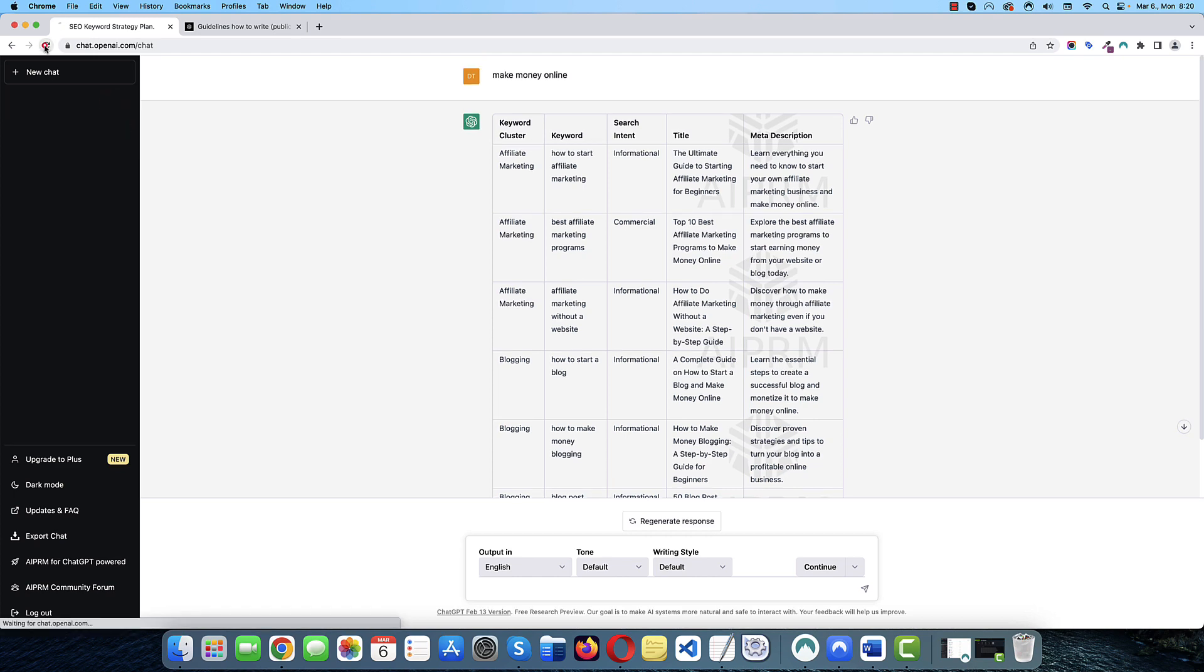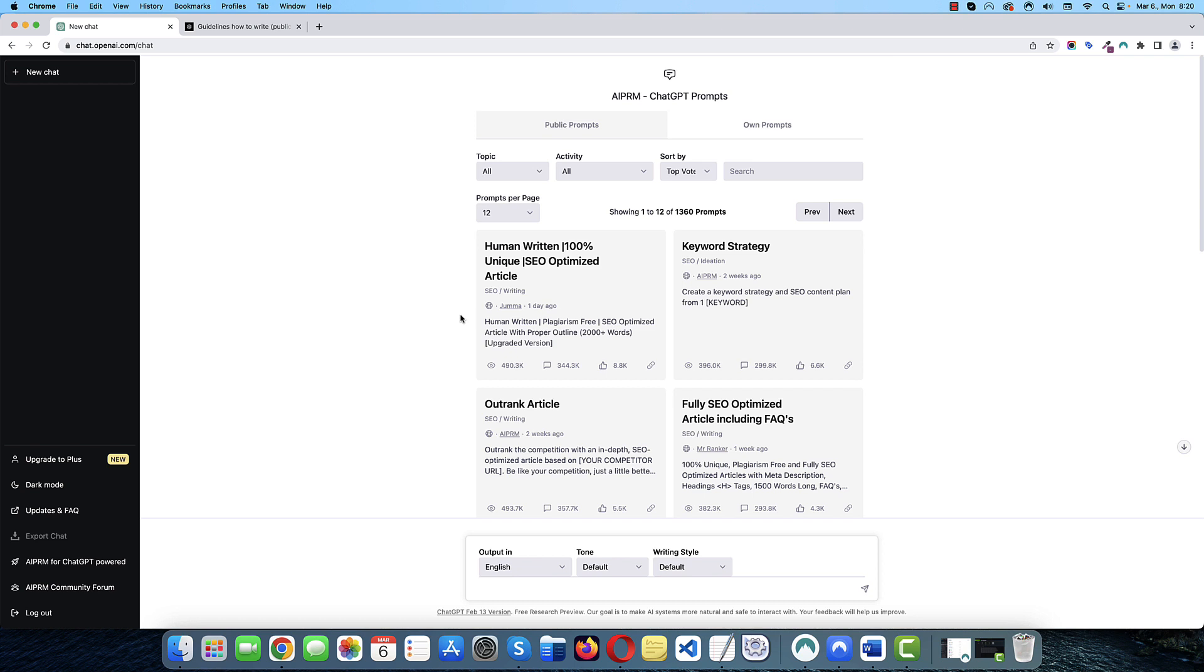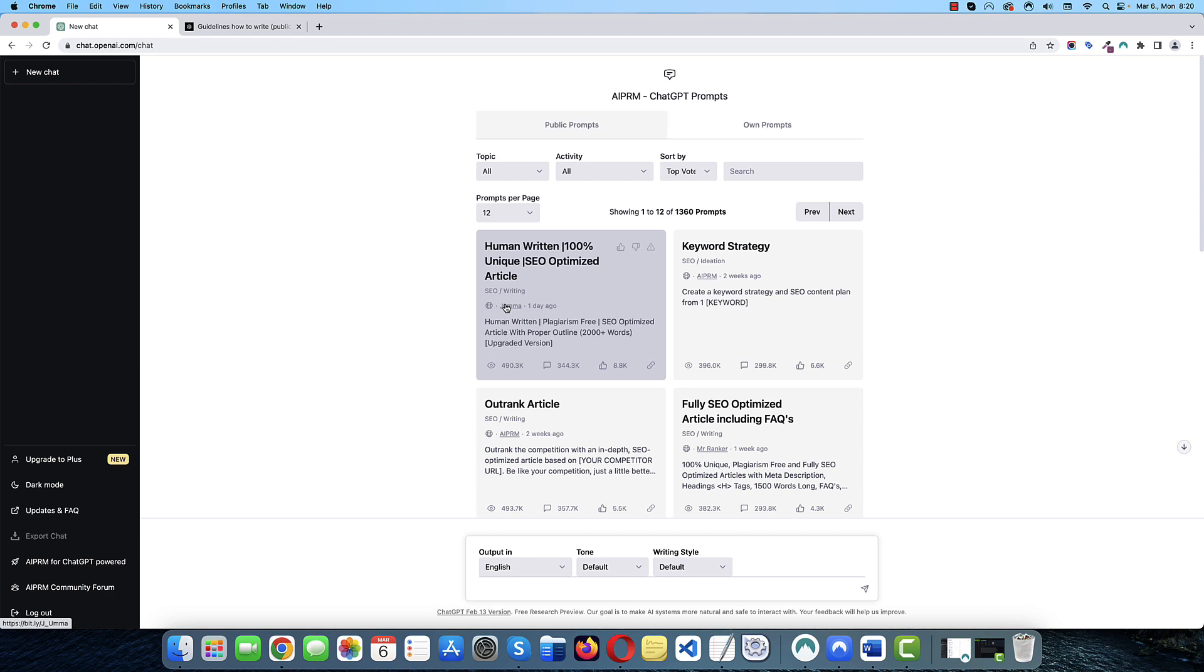And the great thing about this extension is that you can create your own prompts and you can make it publicly available. As you can see, each prompt has its own title, short description. It shows who created it. And if you hover over the name, you can visit the website of the creator. So, you have a little bit of marketing opportunity here as well. But make sure you don't use it for spamming purposes.